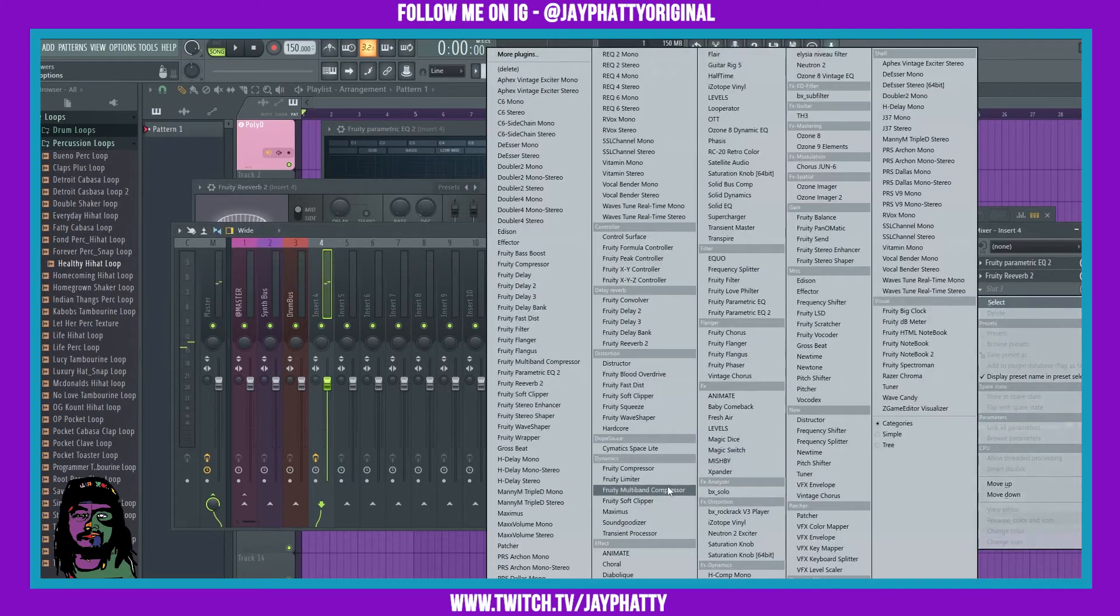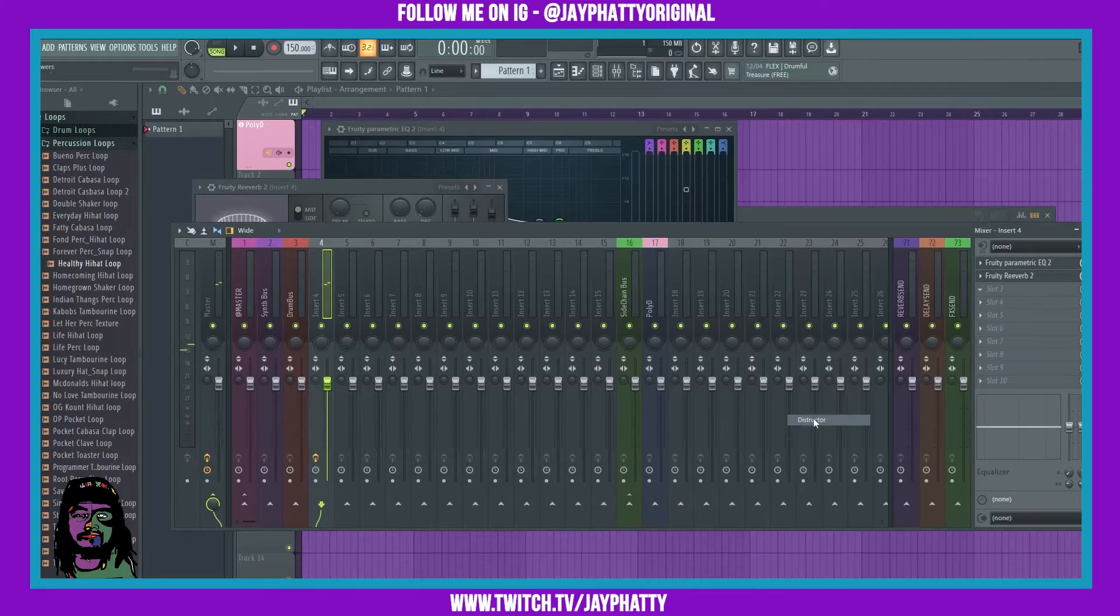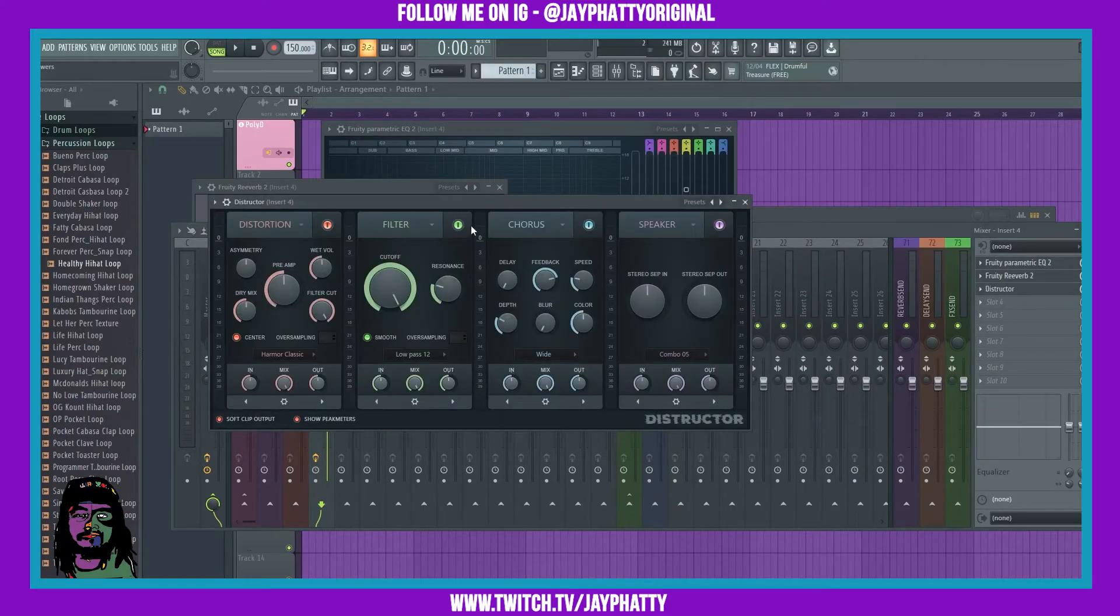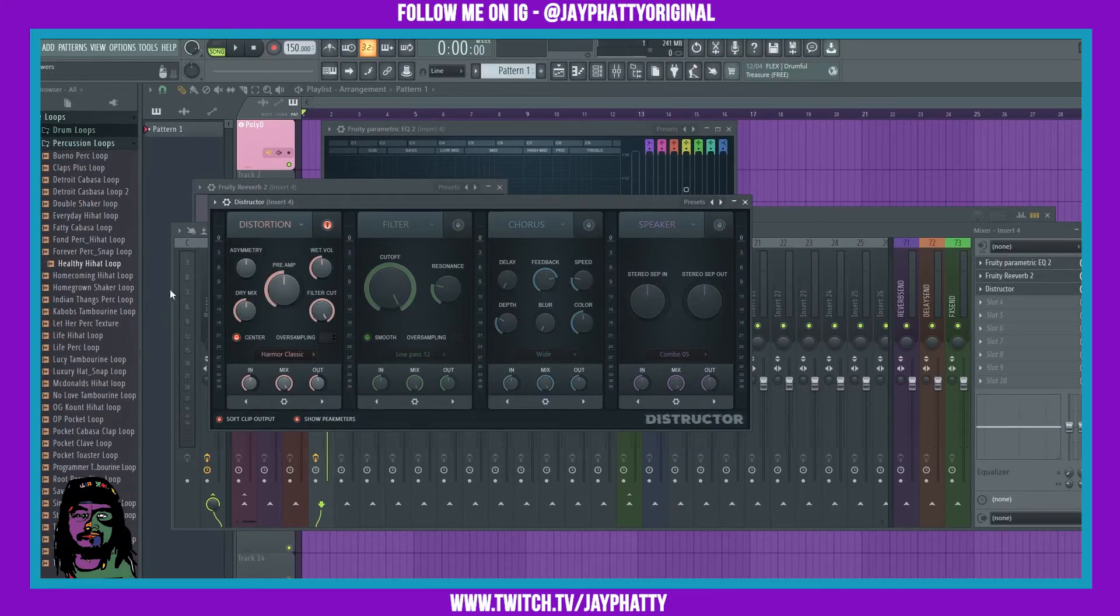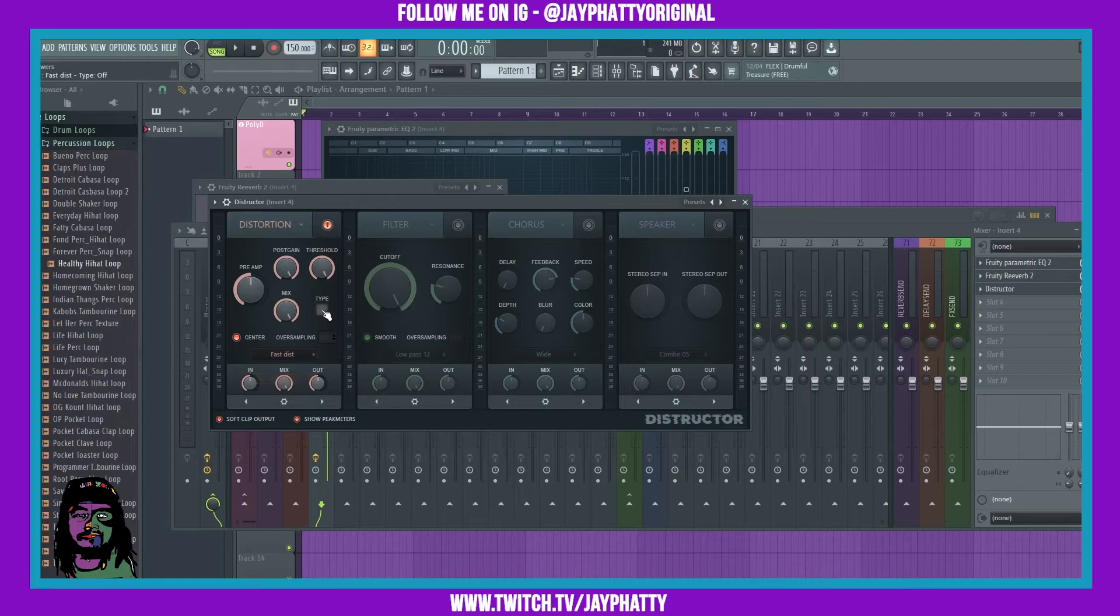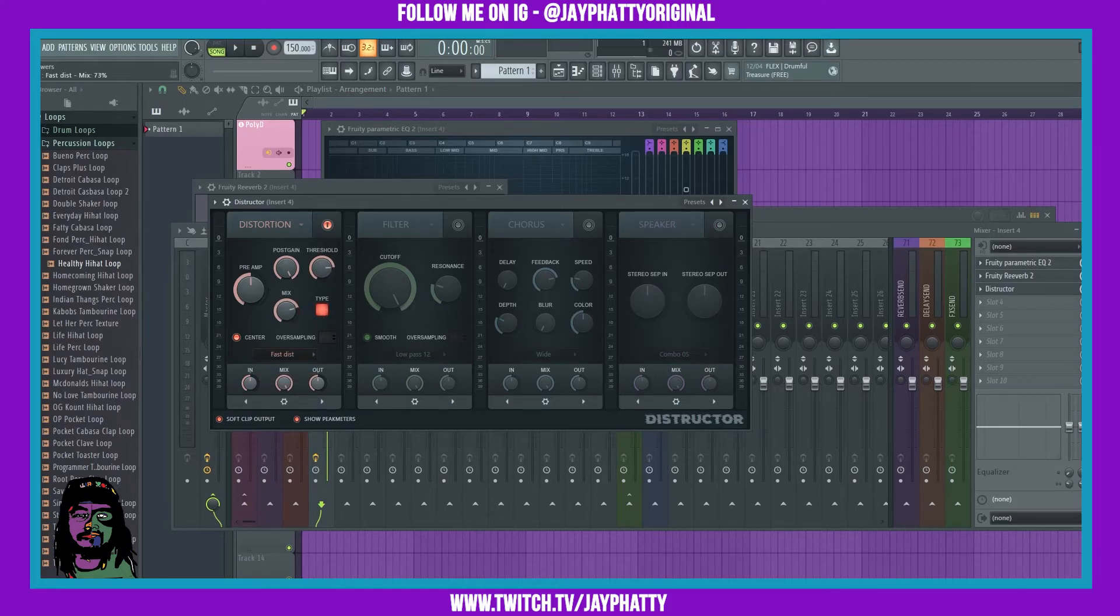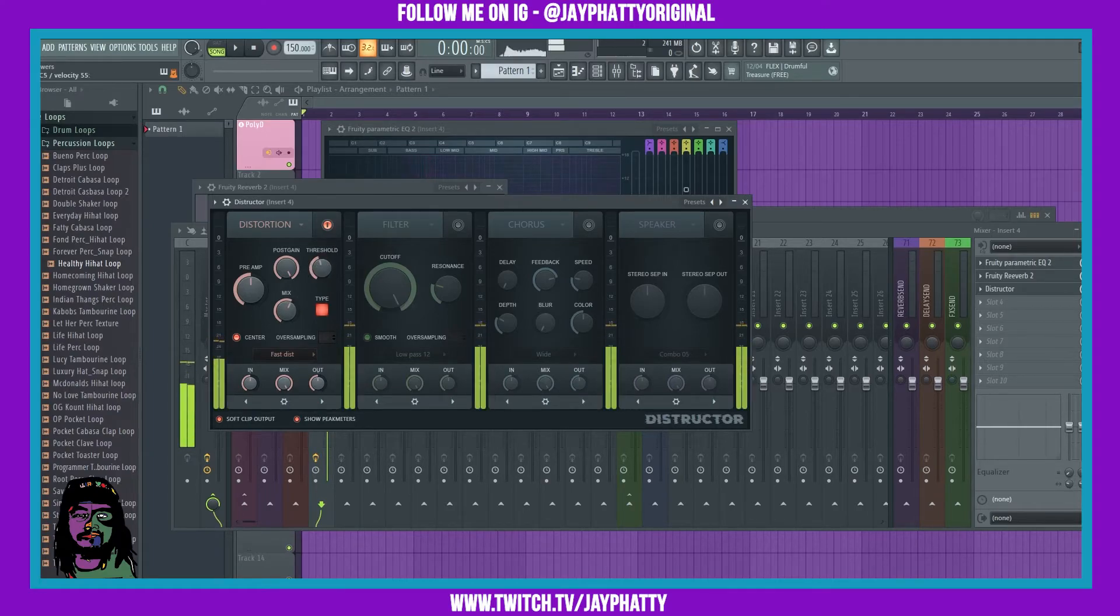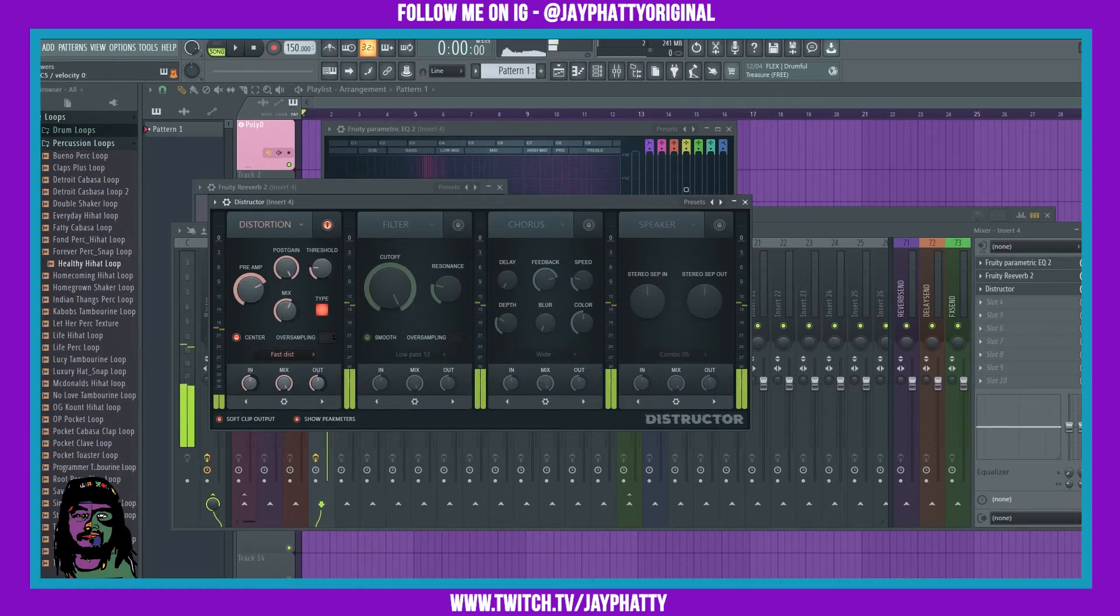And then some Destructor—we'll take the filter, course, and the speaker off and bring this to Fast Distortion. We'll change the type and mess with the threshold and the mix. Bring some of that...